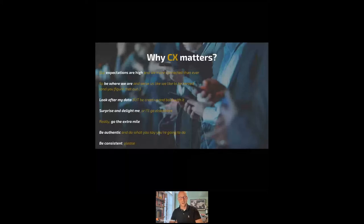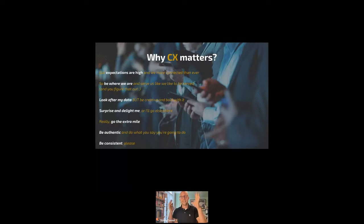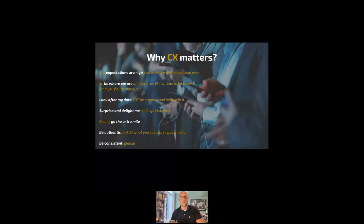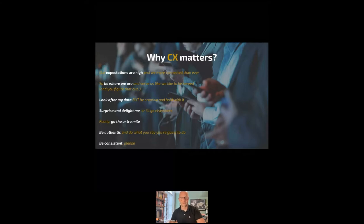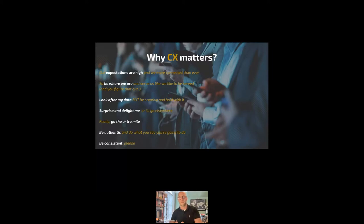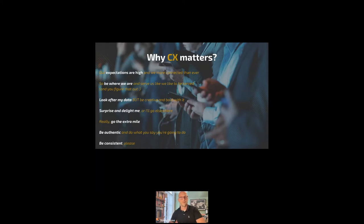And I've done this as some sort of strong customer statements. Our expectations are high and we are more connected than ever. The power is in that of the phone holder, of the buyer. So be where we are and service like we like to be served. And by the way, you need to figure that out. You need to look after my data. I understand the importance of my data, but I expect you to connect my data and preferences to offers and solutions that surprise me.